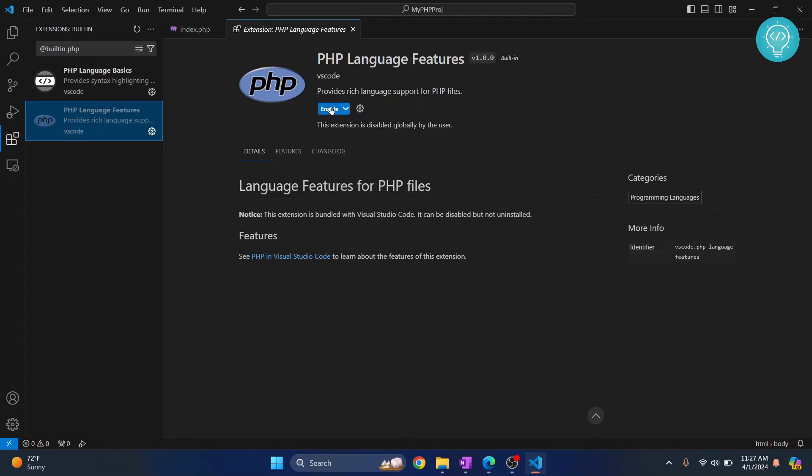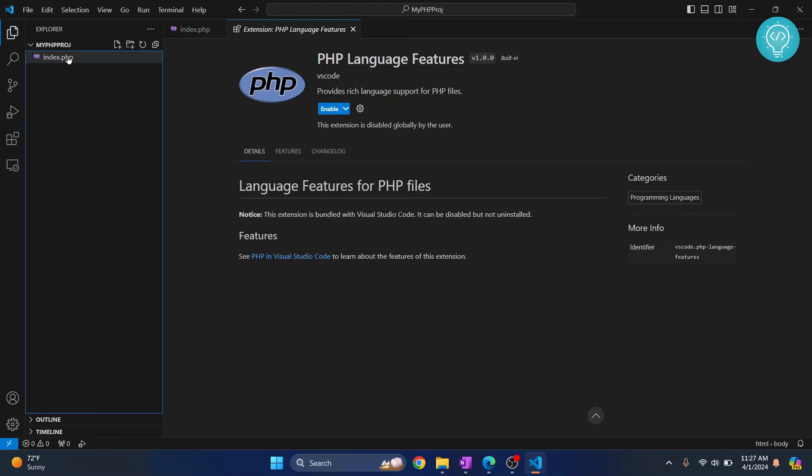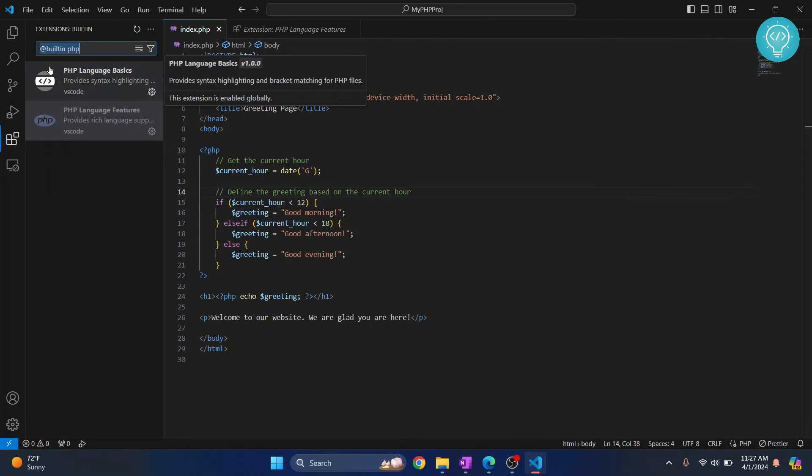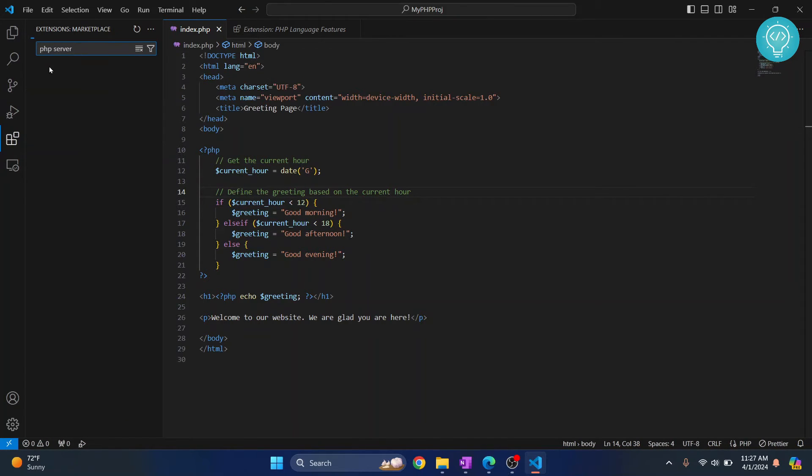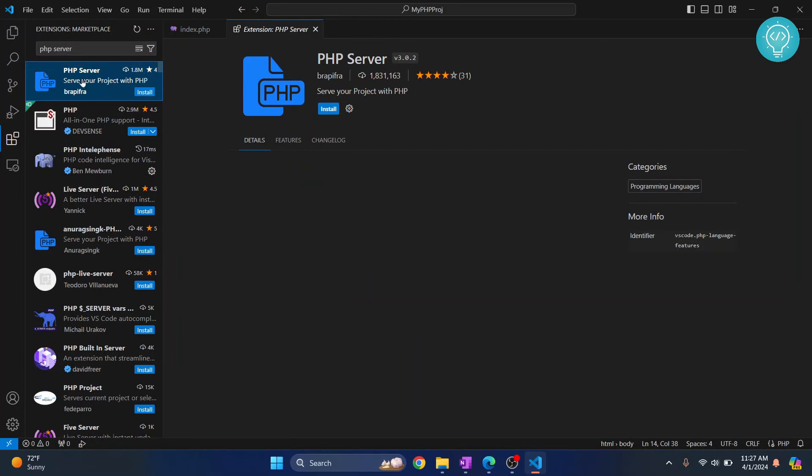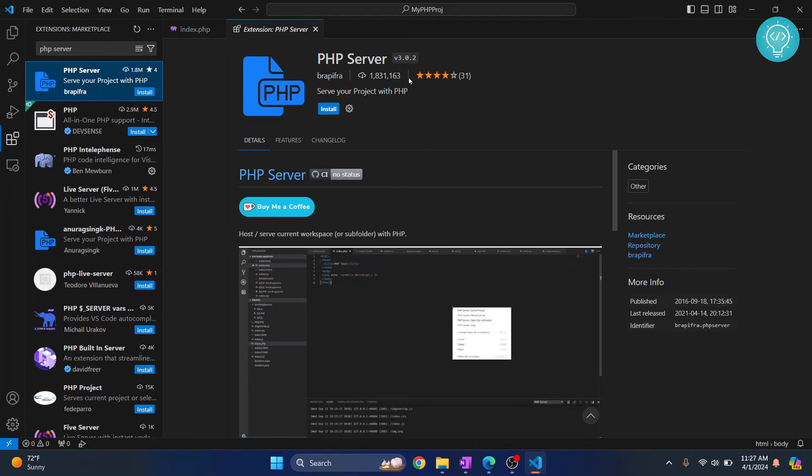Now go back to Extensions and search for PHP Server. You'll see the first result with many downloads and ratings.